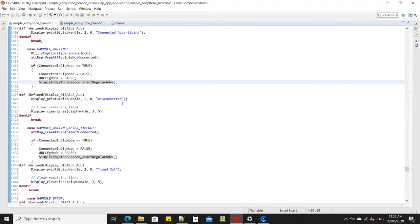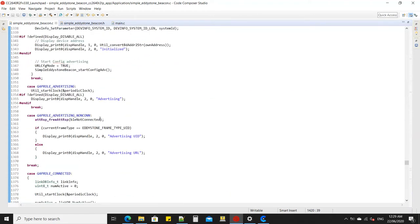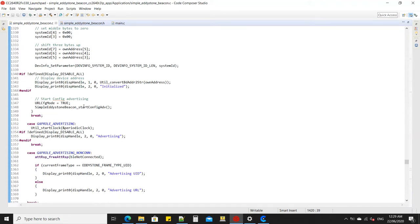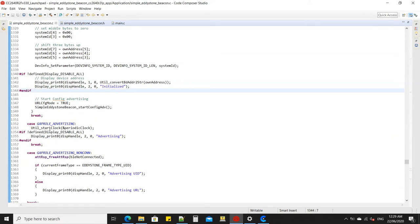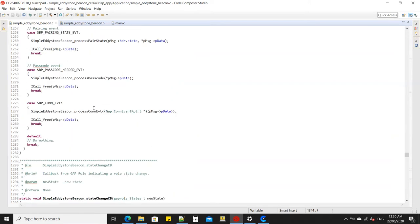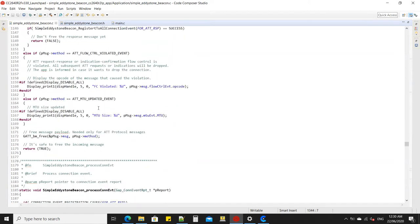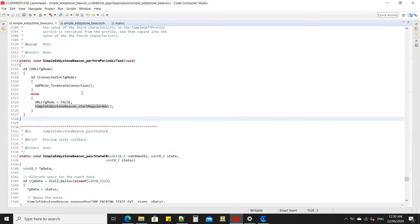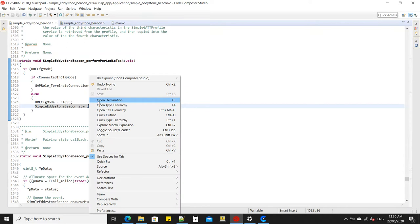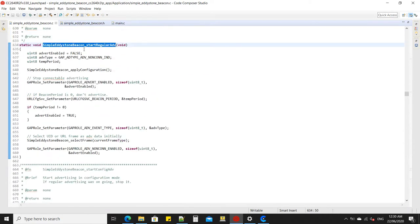If you did not connect to it — for example, it's advertising in peripheral connectable mode and you did not connect — it goes to a periodic clock handler. When that clock expires after 30 seconds, it configures the Bluetooth beacon to broadcaster non-connectable mode.